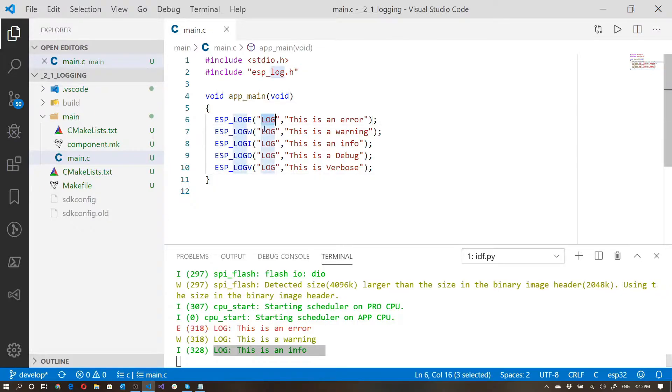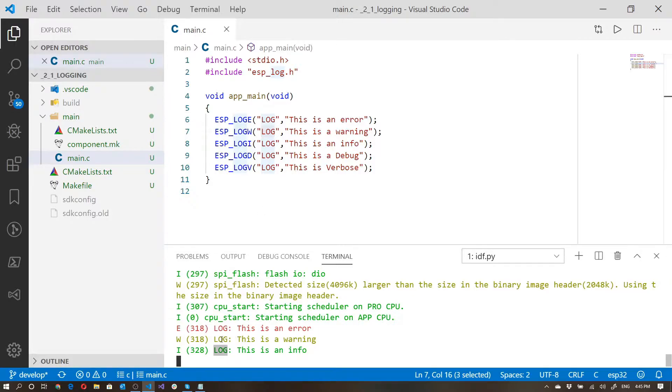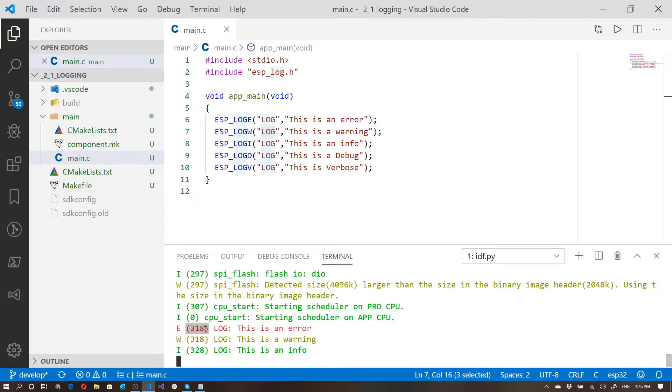This log over here, this tag, correlates to this log colon over here. So if you've got different parts of your application and you want to actually give them different tags, that makes it very easy to identify which part of the code is being called. This E stands for error, warning, informational.